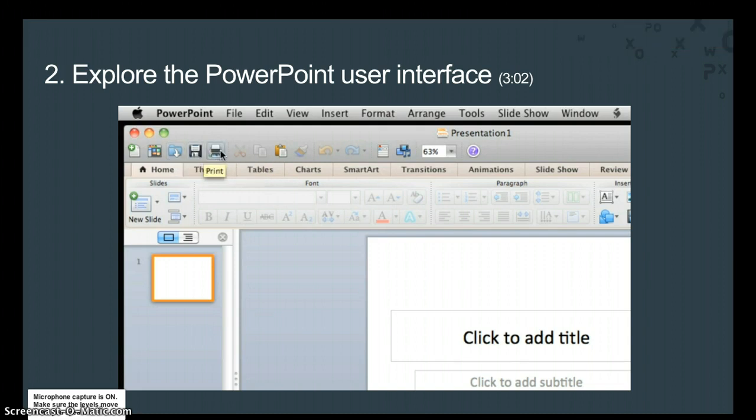If you are not sure what a button does, position your pointer over the button and read the tip that appears.